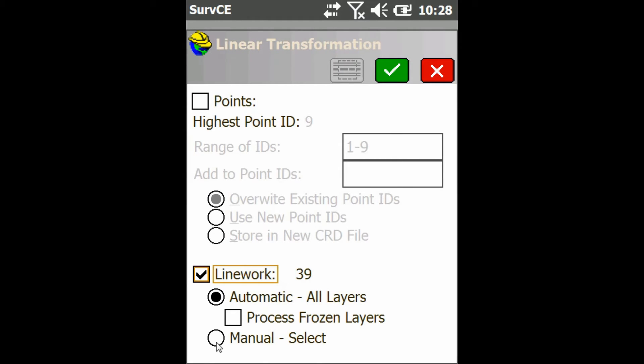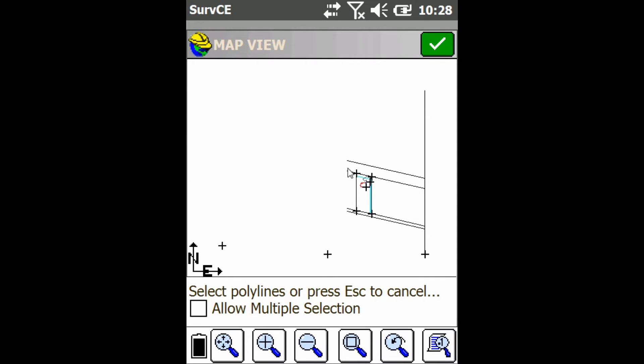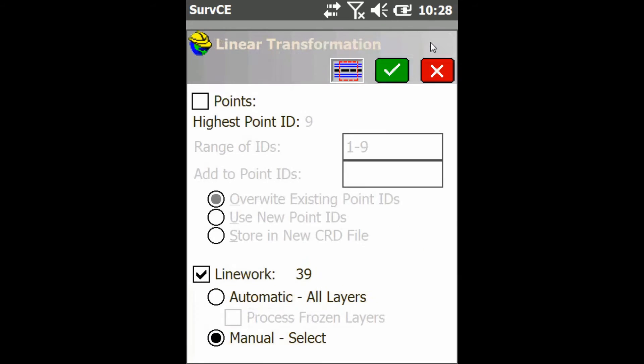Then you go down to manual select and I'm just going to manually select rather than do everything, and then click and drag. Well first click multiple selections, then click and drag to select all your lines, then press the green check mark up top.